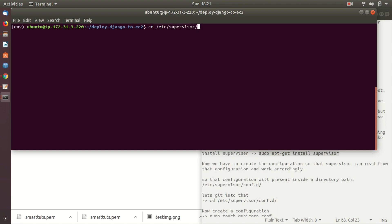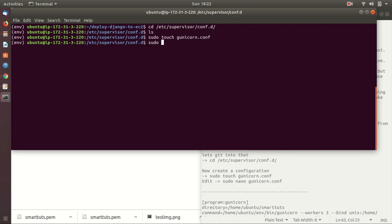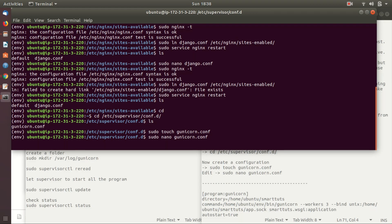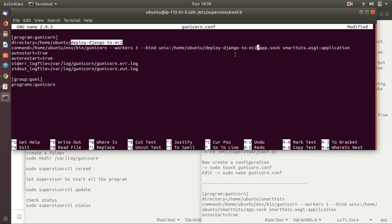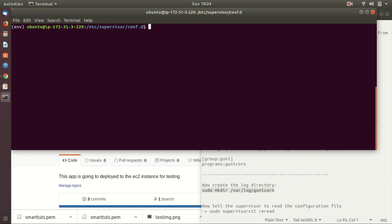Now create a configuration file named gunicorn.conf and edit it using nano. This is the configuration file I have written. Next, create the log directory — as you can see in the file we have given the path of the log file to a directory, so let's create that log directory.